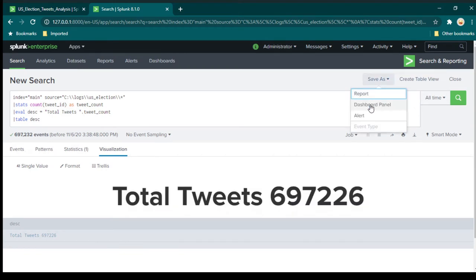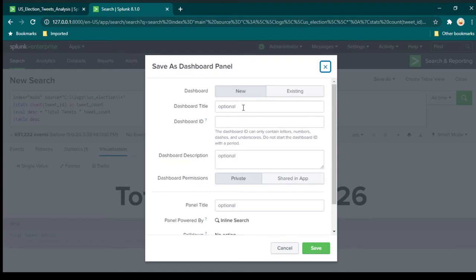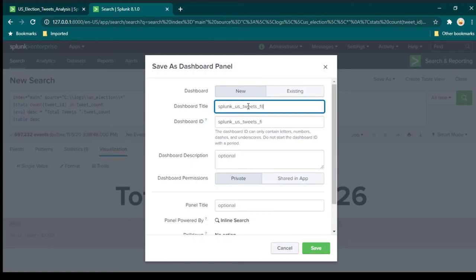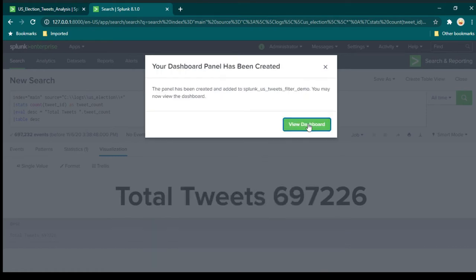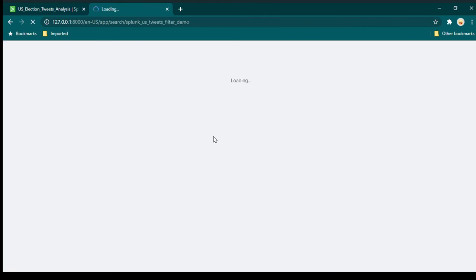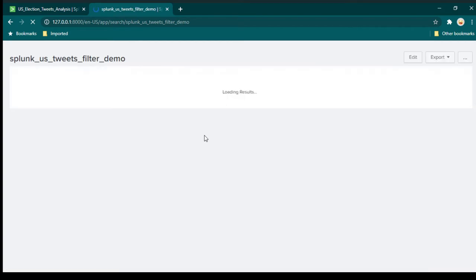Now we can save it as a dashboard panel. I am going to call it 'Splunk US Tweets Filter Demo'. Now we can save it and click on view dashboard, and you will see that we already have the summary ready.